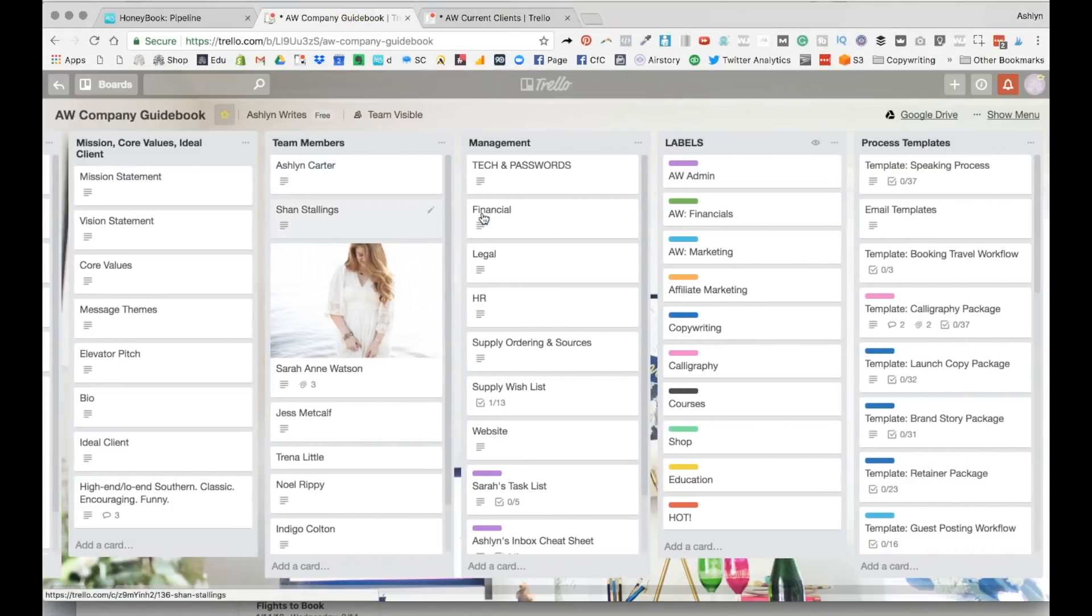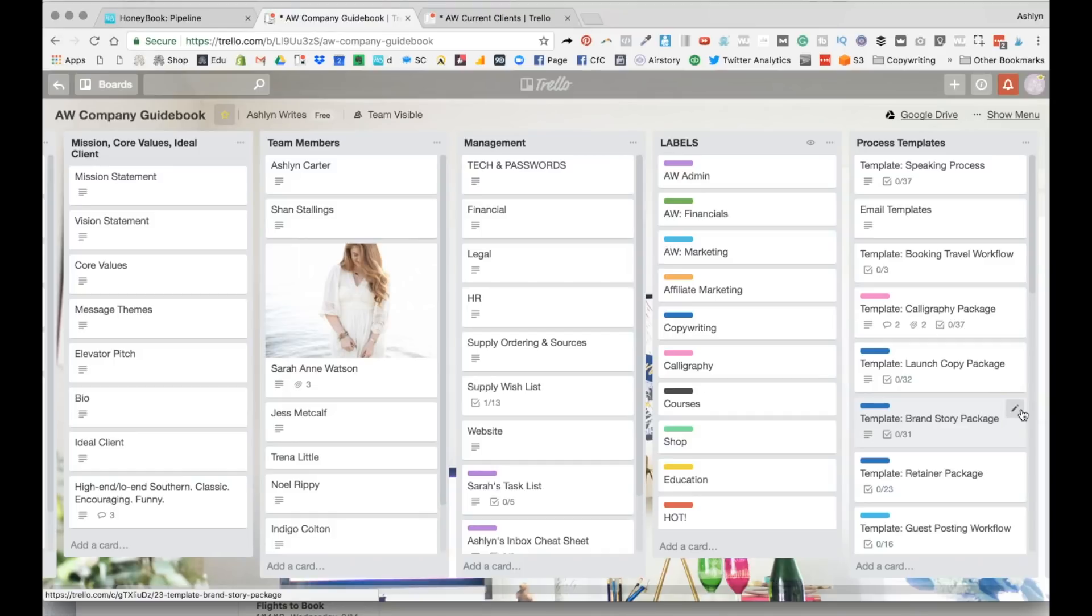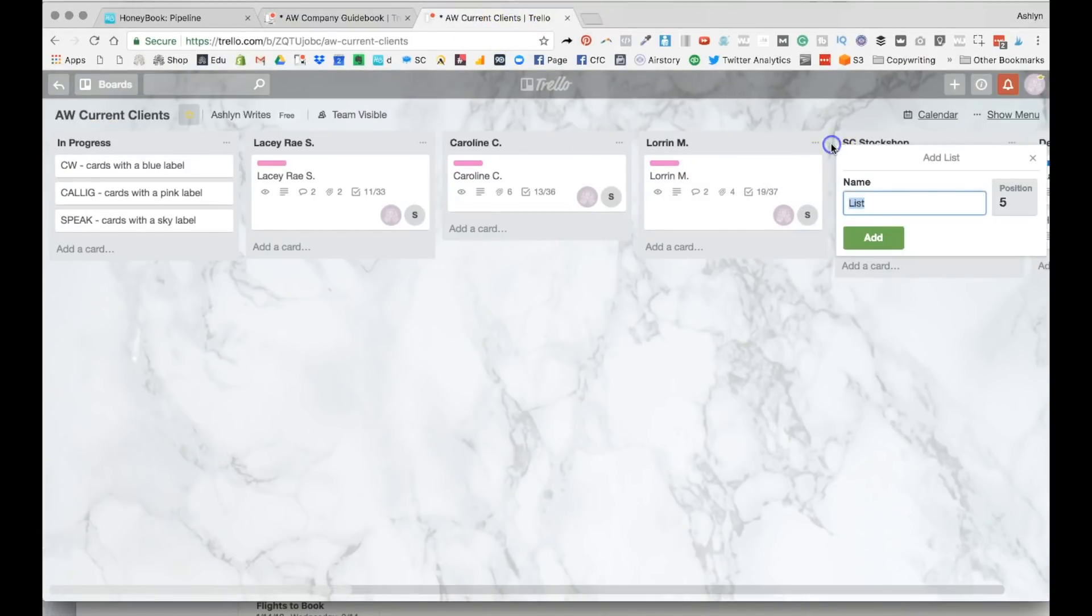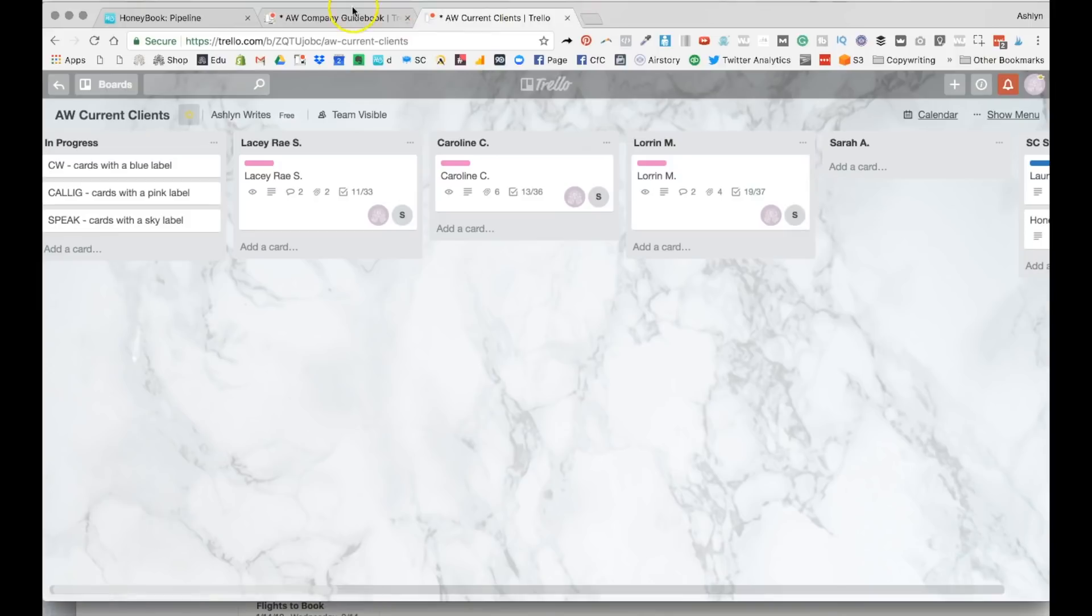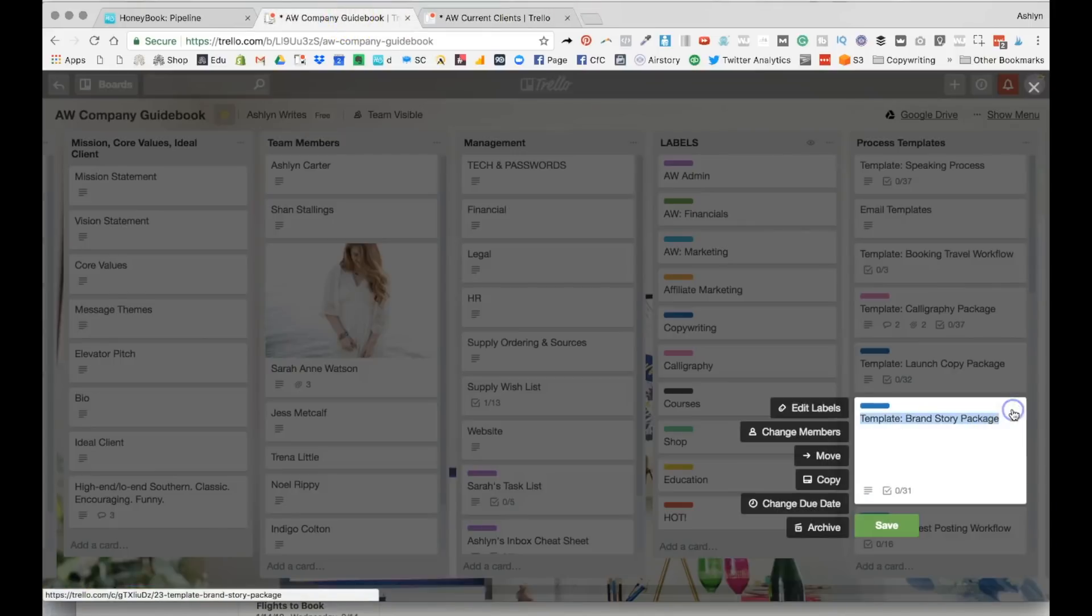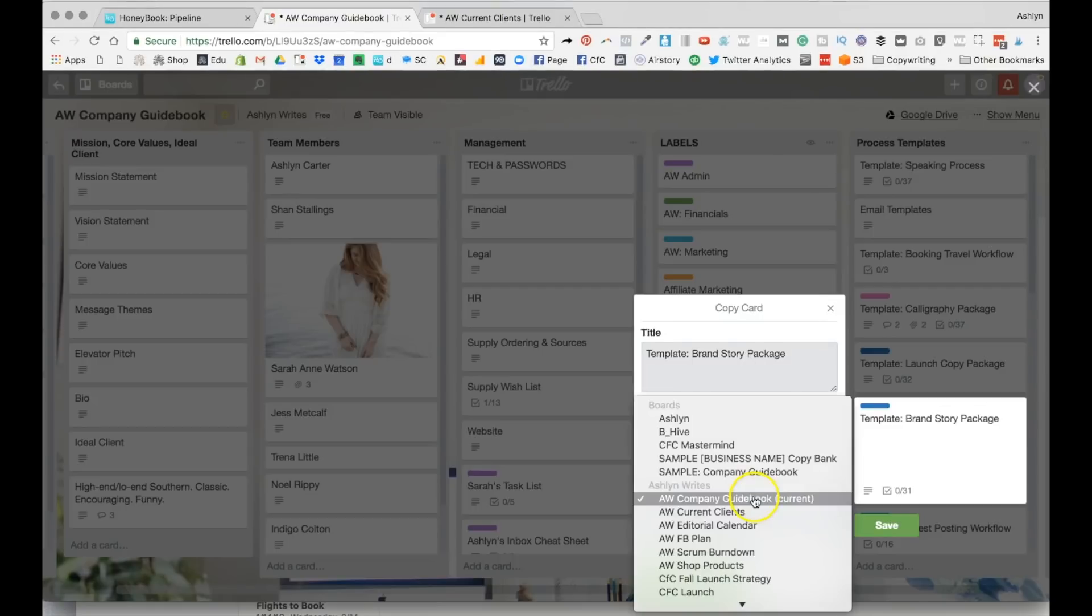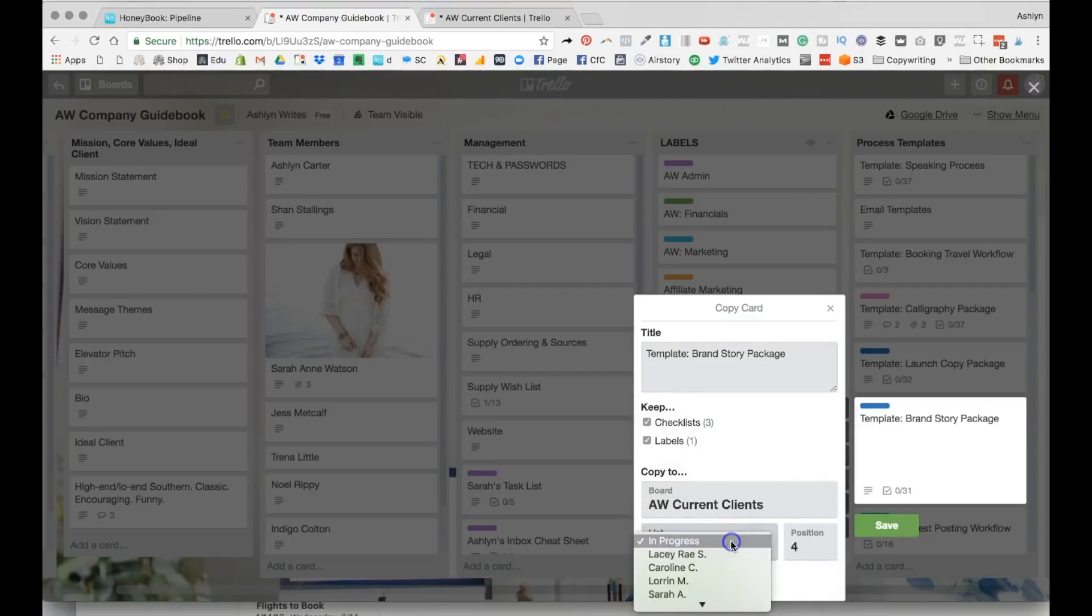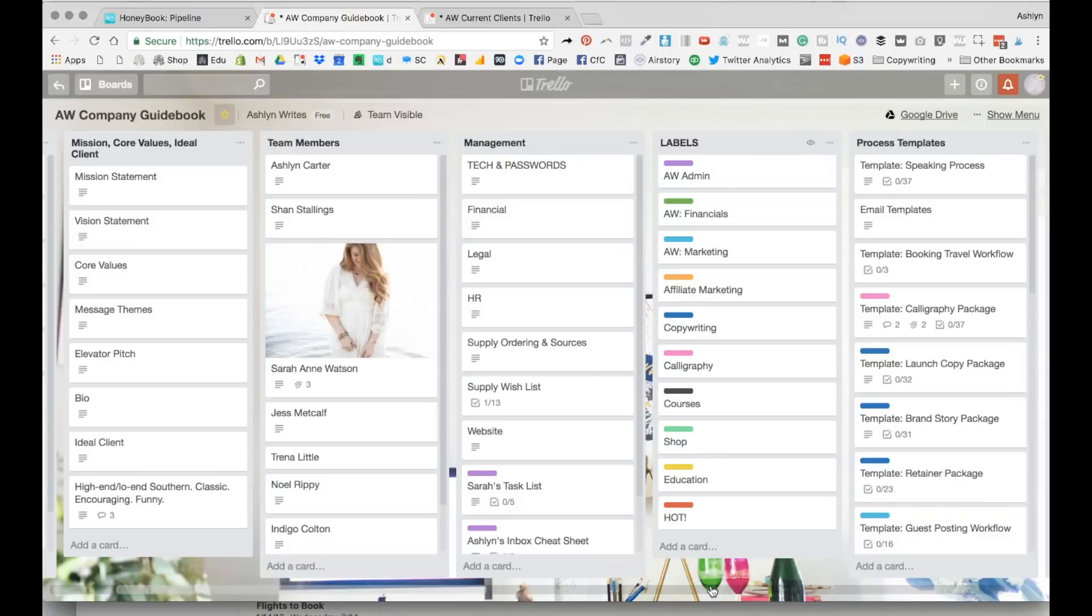Essentially, we have all of our workflows, all the processes that we have in the business over here. So all I'm going to do in Trello to duplicate this and add it to our current clients board is first come over to the current clients and then just add this client name, and then I'm going to come back over to here and copy, and instead of copying it to this board, I'm going to move it to this.